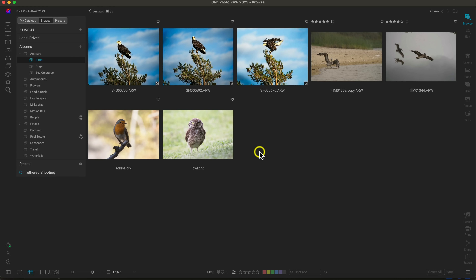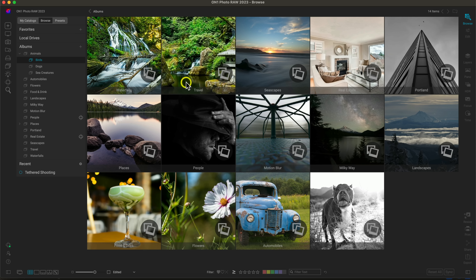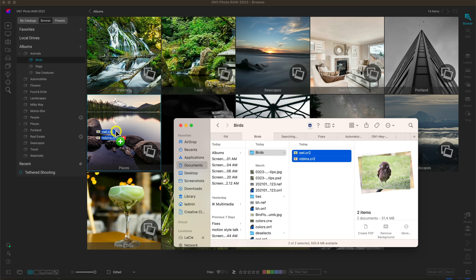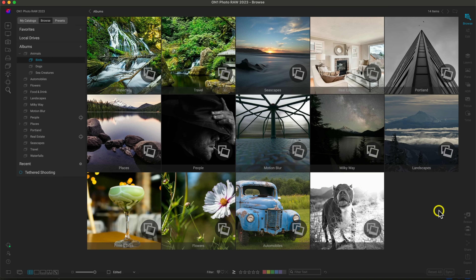I'll hover over the birds album and drop them in. Selecting the birds album now shows those two photographs I dragged and dropped. Another way to view your albums — especially useful for drag and drop from Finder — is to head over to the shortcut well and select the albums icon, which opens all albums in a thumbnail view.